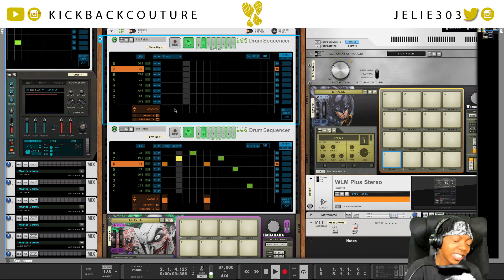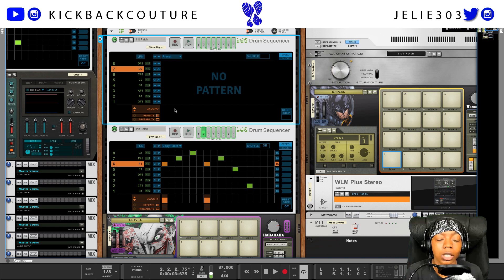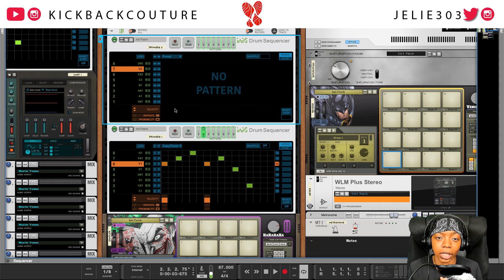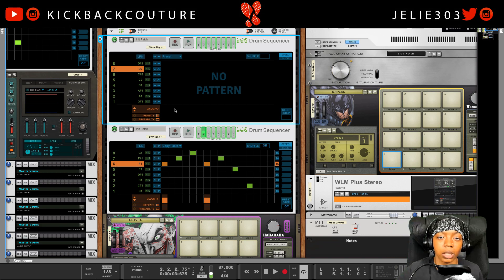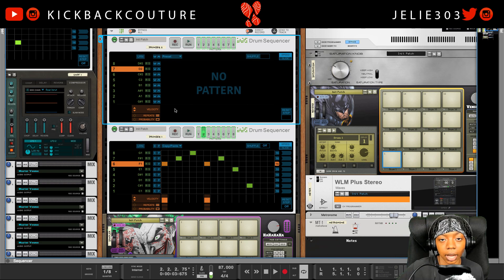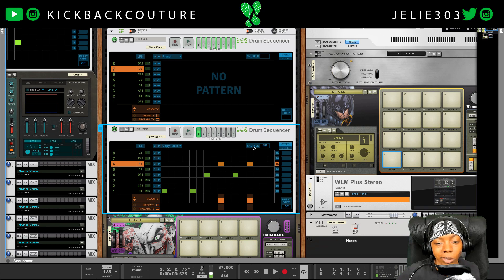That sums up what I wanted to show you — just a dope idea to get some creativity going in the Reason Rack with the Kong Drum Designer sample style. If you just can't get the chops right, you can use the drum sequencer. You can also play with repeats, probability, velocity, and all of those things — you can even play with the slide. For example, you can add some swing to the sample chops, mess with the speed and shuffle. Just keep an open mind is what I'm trying to say.